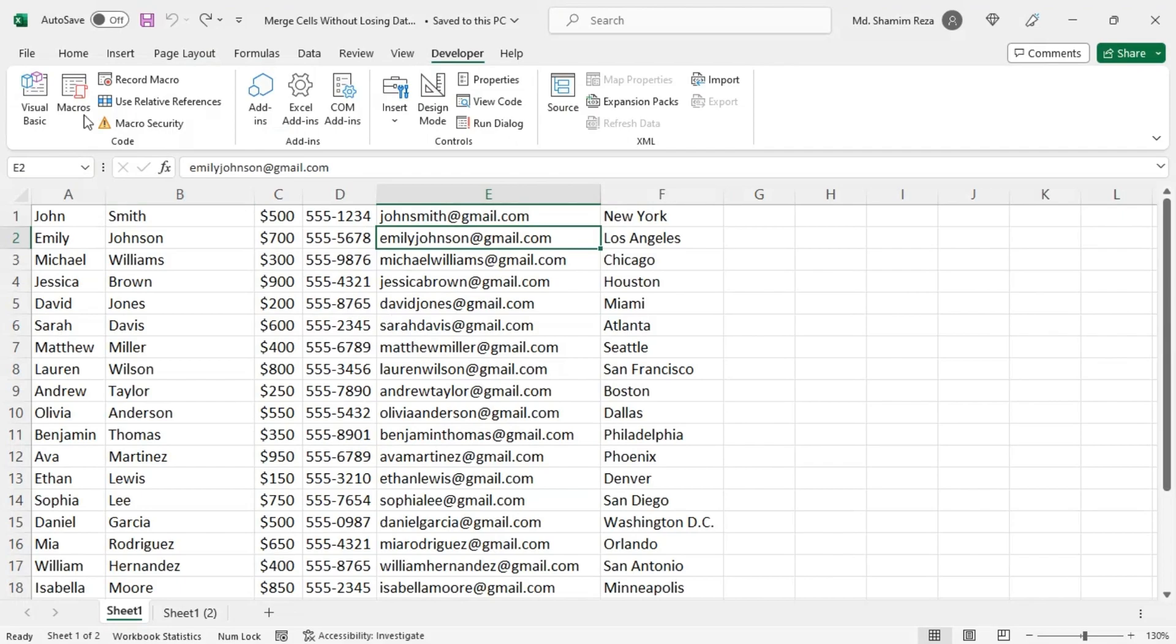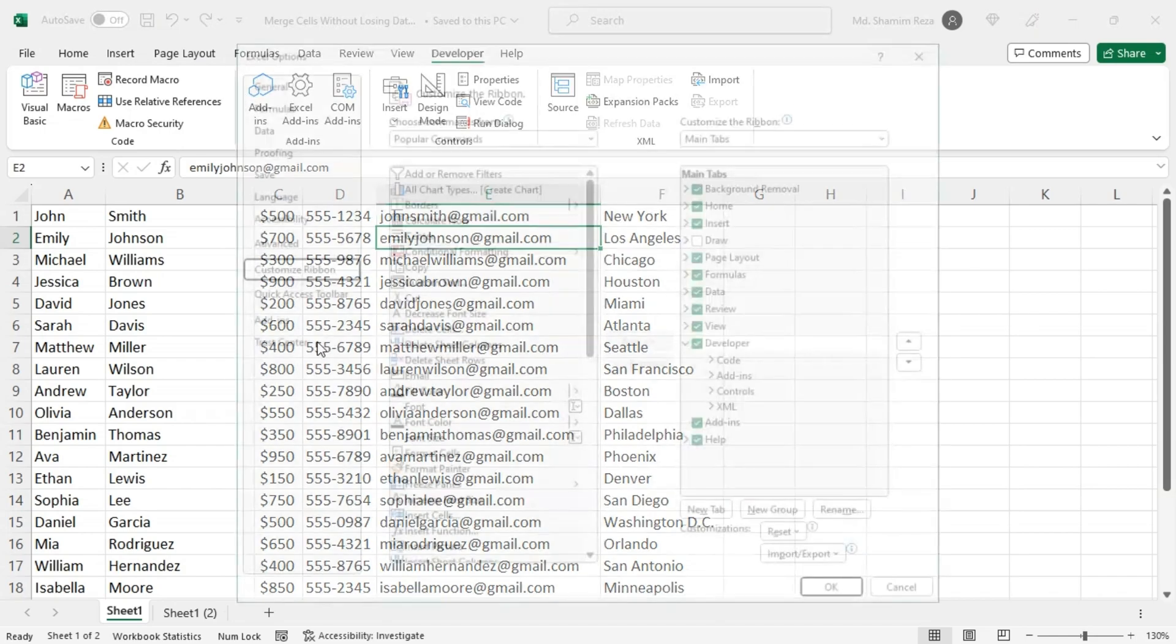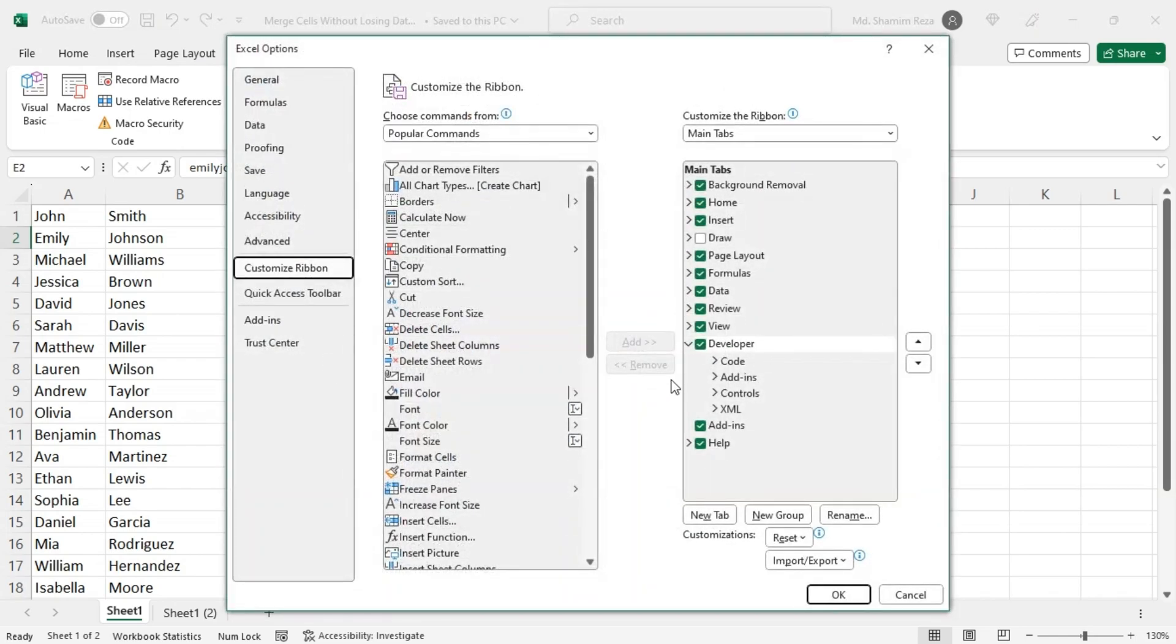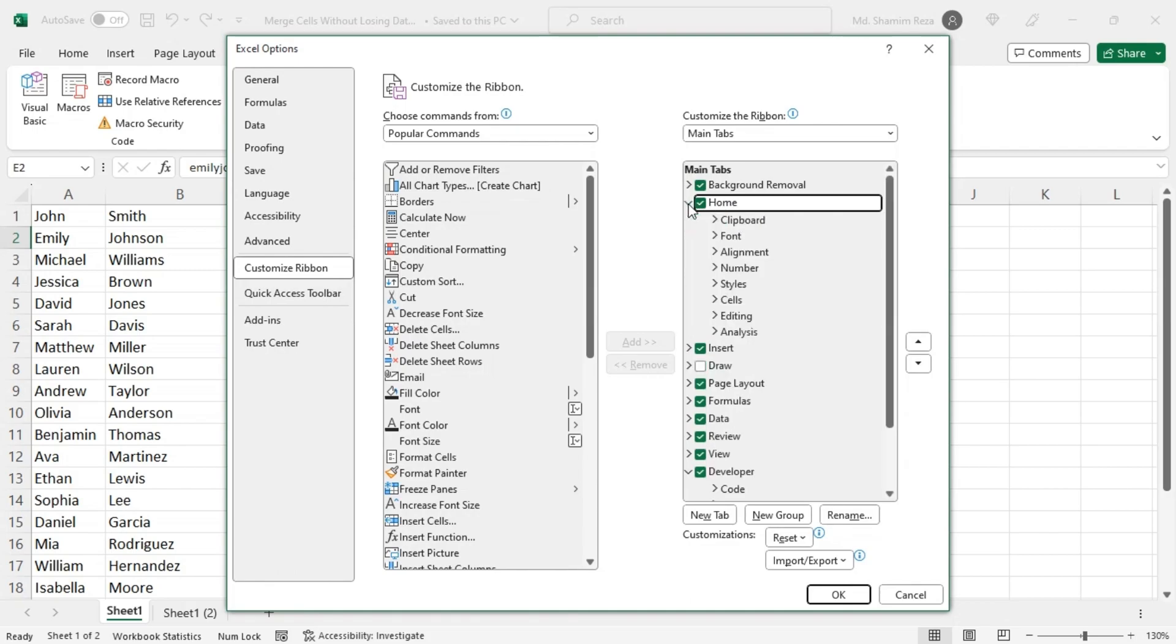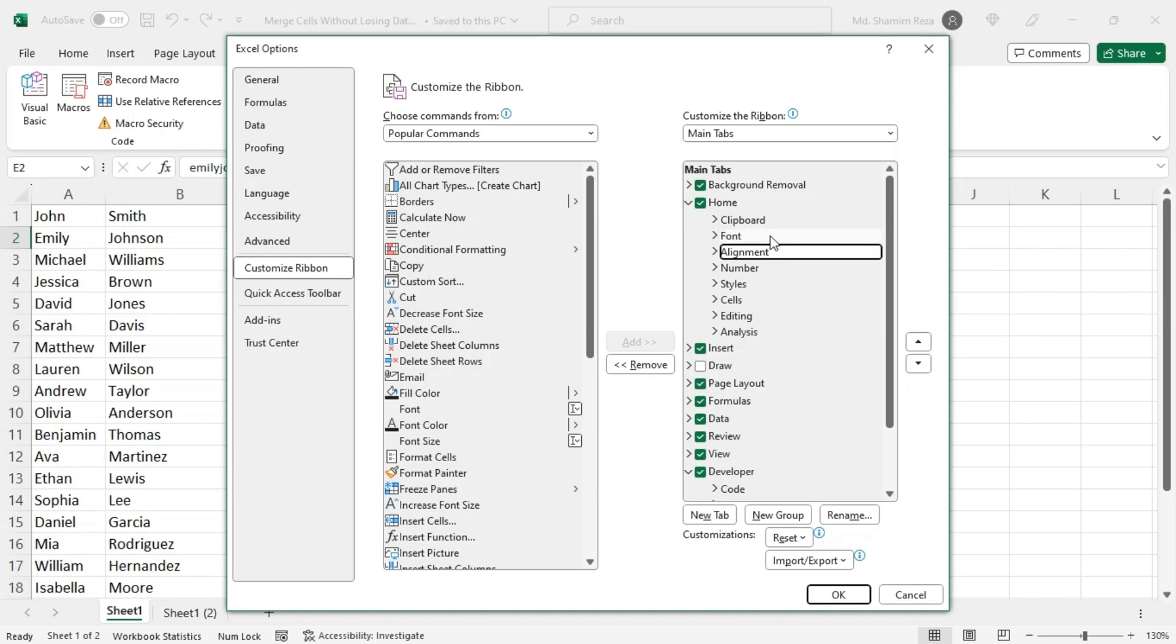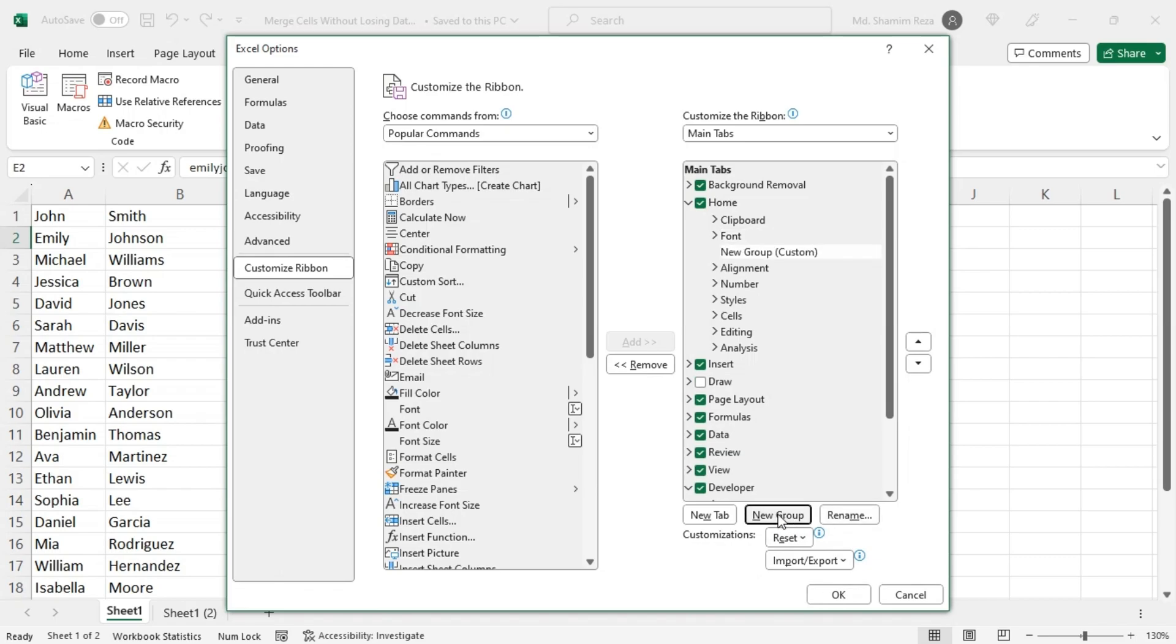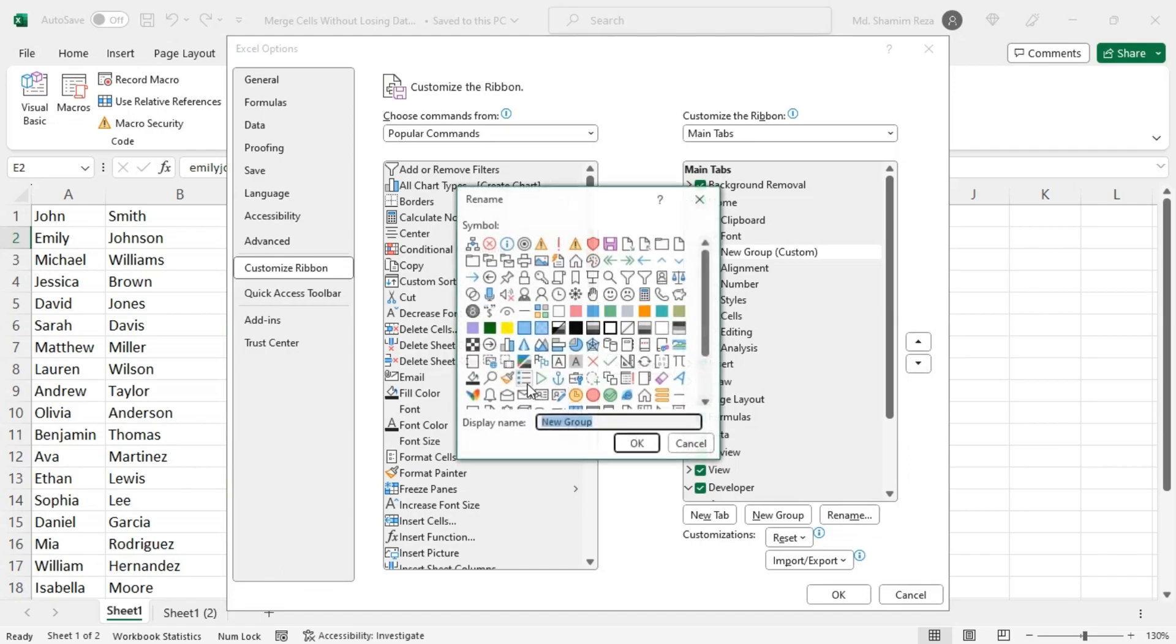Now right click on any tab here, then choose Customize the Ribbon. Let's say you want the button on the Home tab. Then select any group, let's say Alignment group, or before if you want it before the Alignment group, then you should select Font.